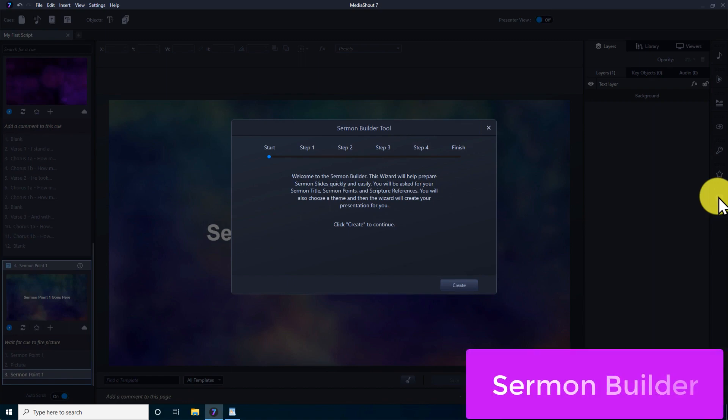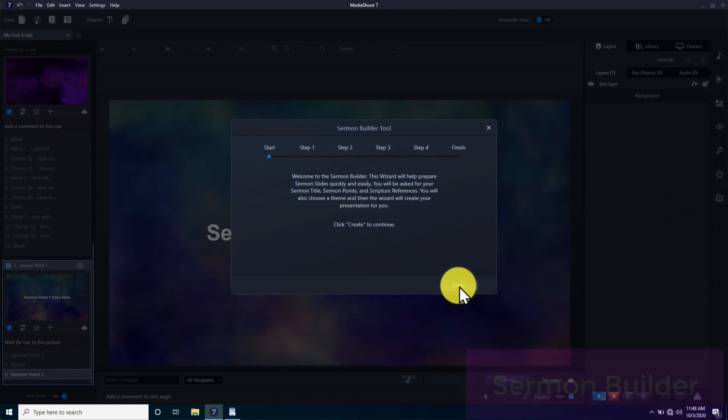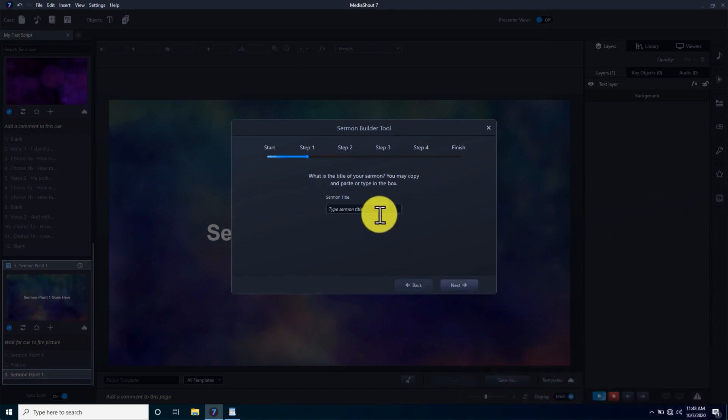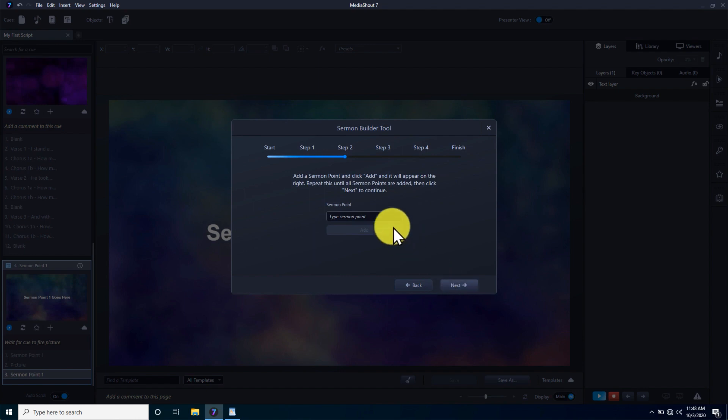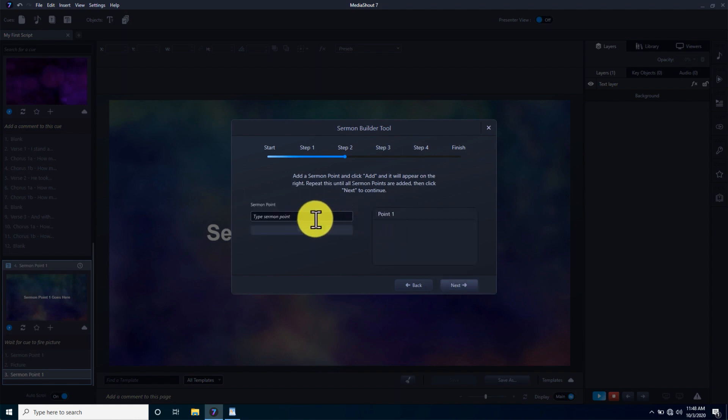The sermon builder in MediaShout 7 is the first of its kind in any presentation software. It provides a wizard to assist pastors, or those supporting them, in entering their basic sermon points and scriptures, then picking a theme that looks great right out of the box.